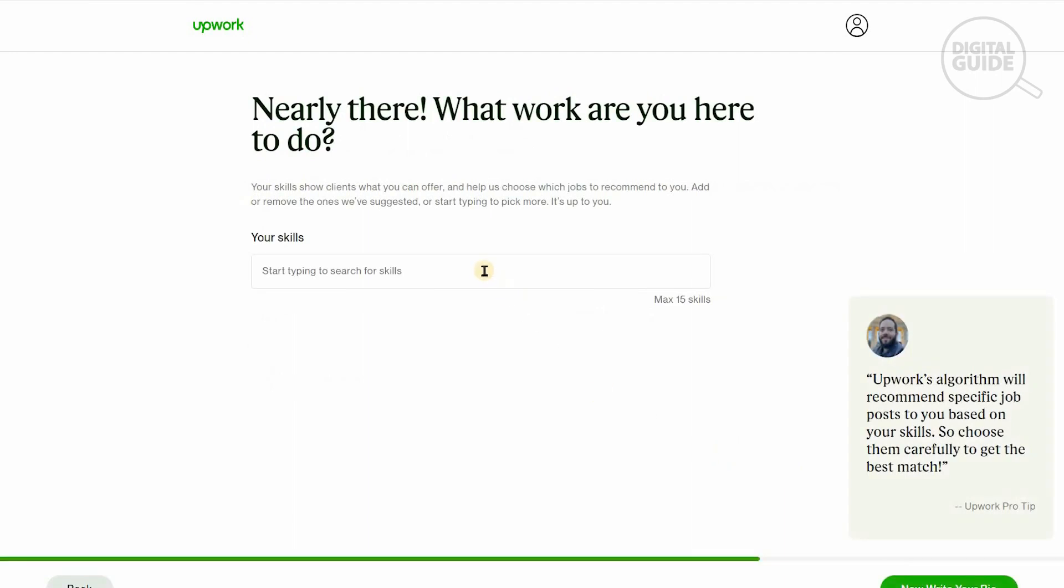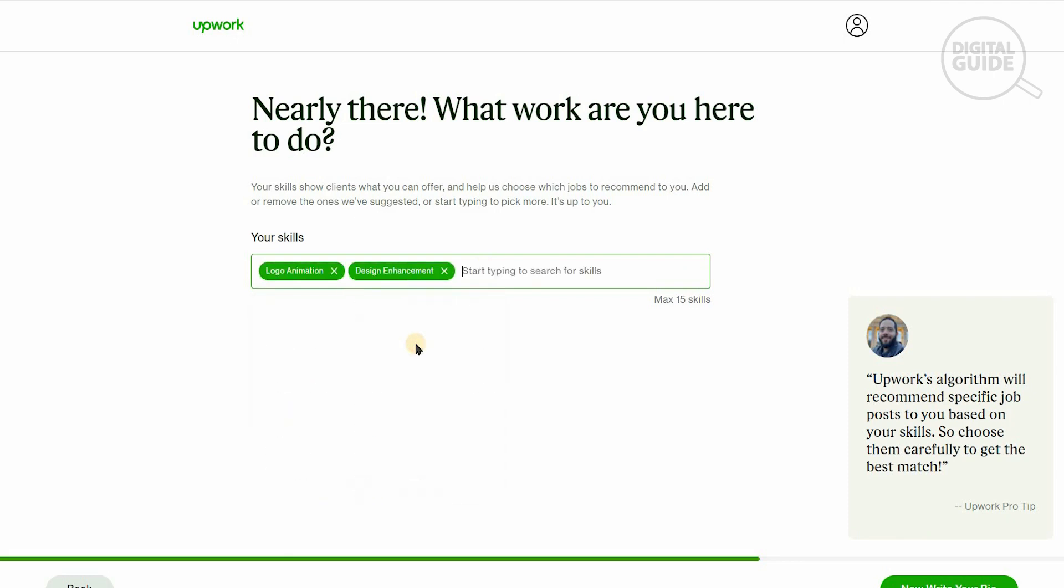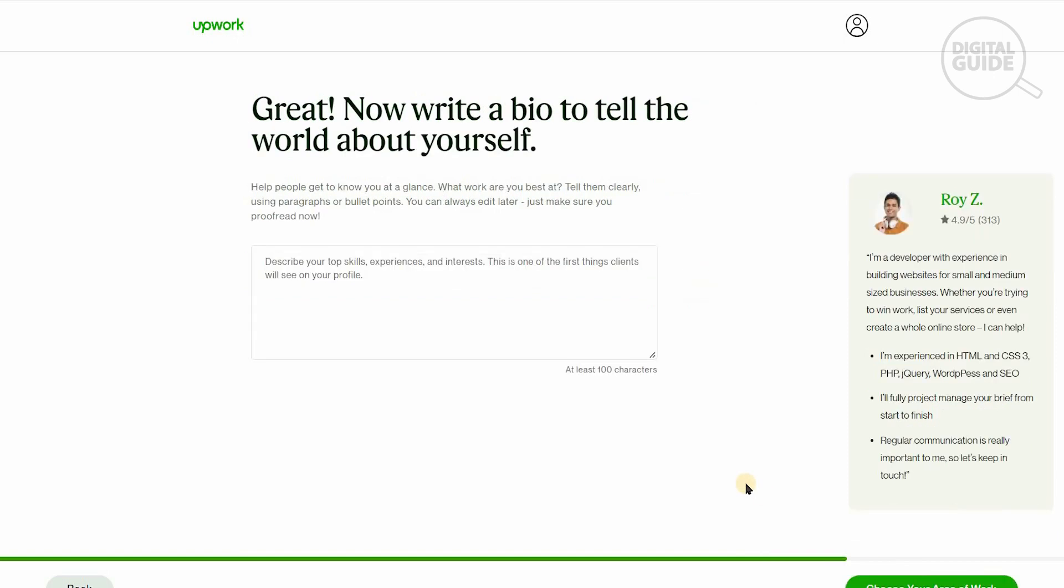Now we're almost done. There's different skills. What are skills that you have? You can start adding different skills such as logo, animation, design enhancement, logo design, and as many as you want. There's a maximum 15 skills that you can add. Then you'll write your biography. Your biography is literally the most important element because it is an introduction to who you are as an individual. It shows the strengths and weaknesses to your clients. That is the basis upon which a client will actually select you or not.